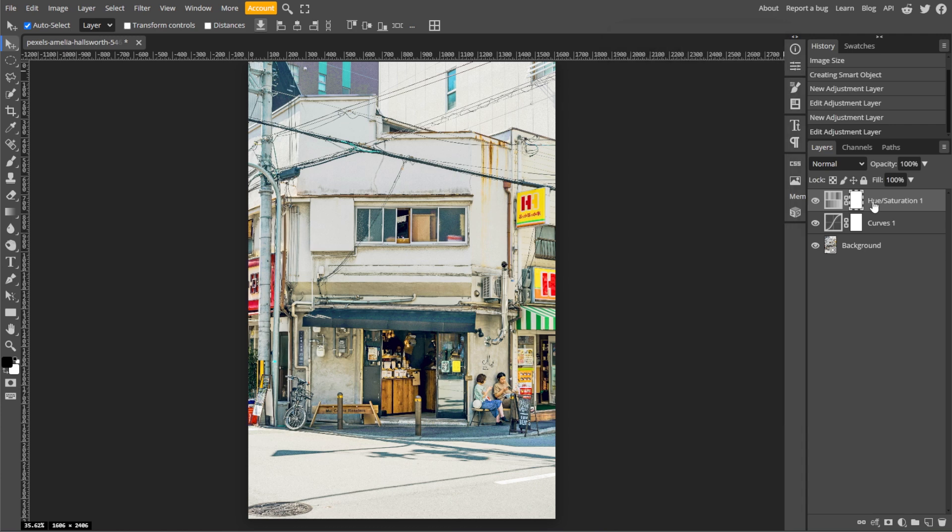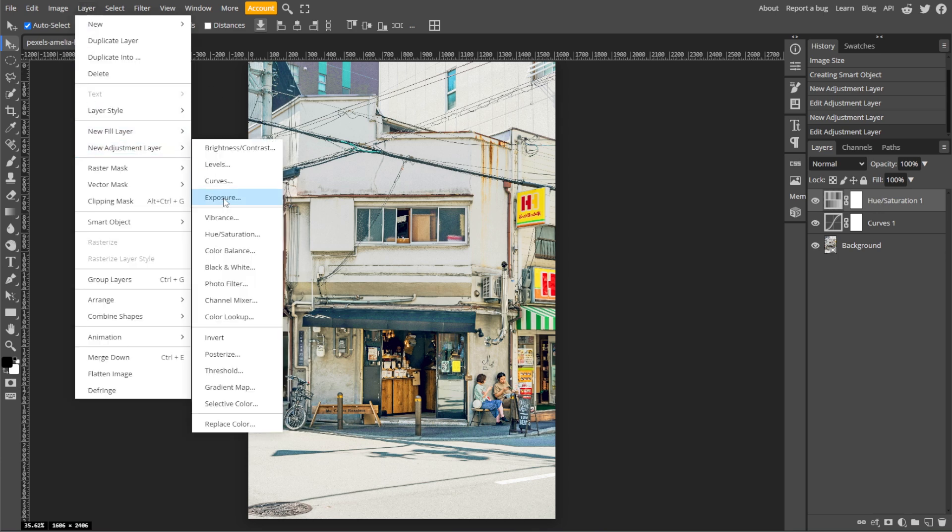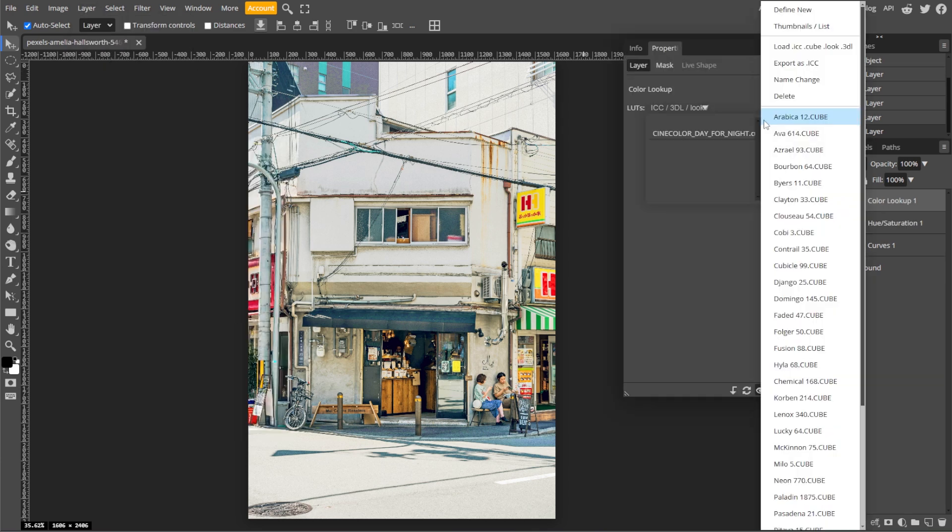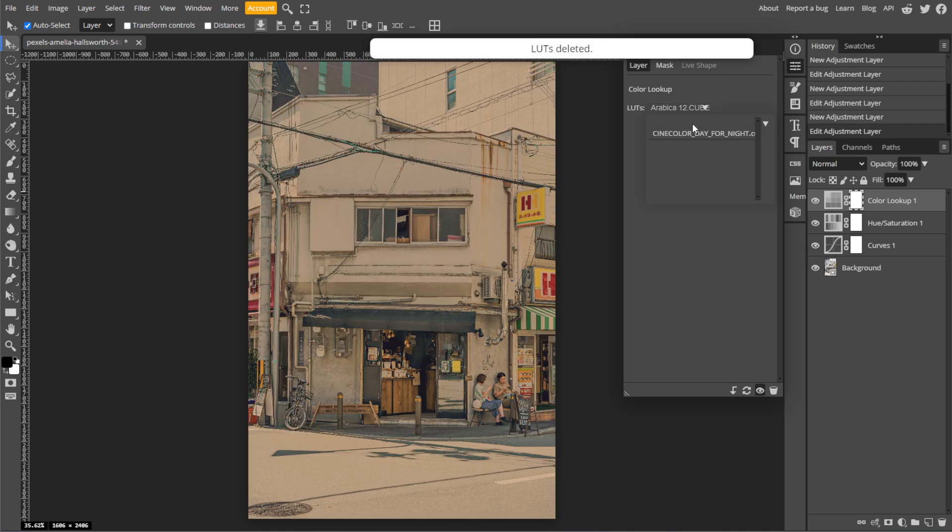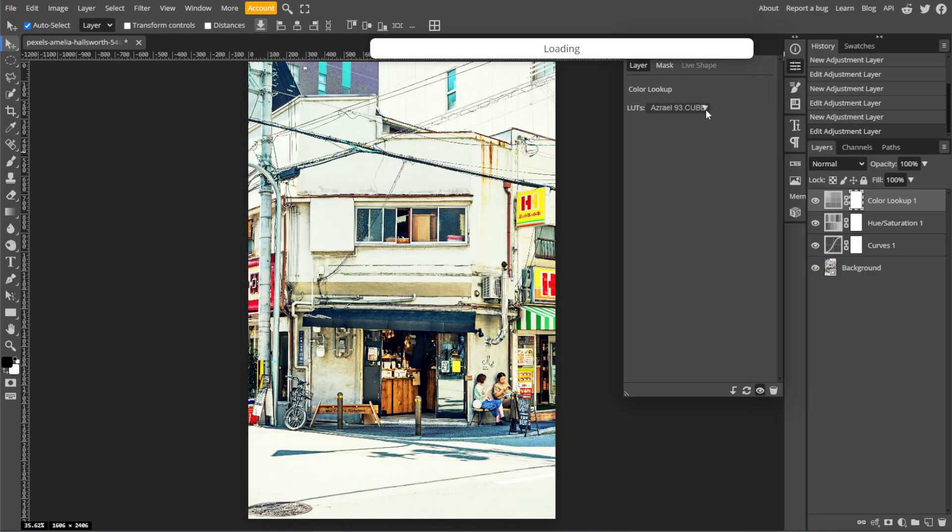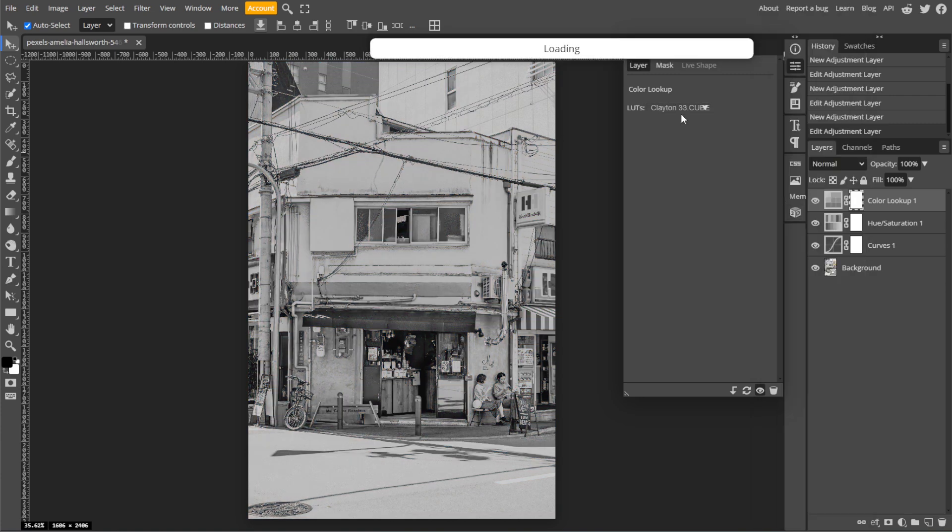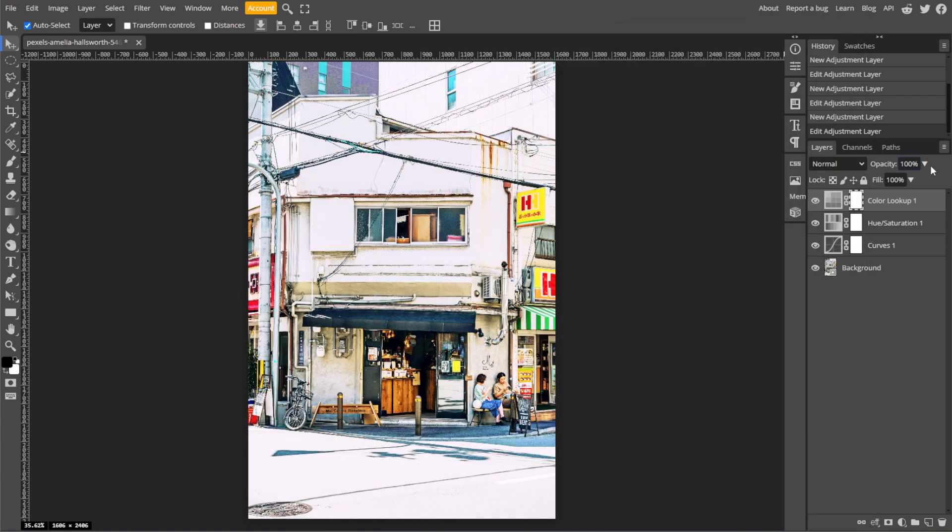Now we're going to add cinematic color tones with Color Lookup. Simply go to Layer, New Adjustment Layer, then Color Lookup. Choose from the built-in LUTs, then adjust the opacity of the adjustment layer to blend the effect naturally.